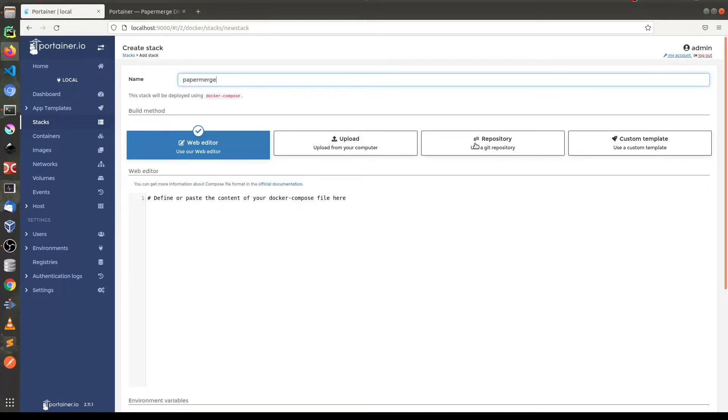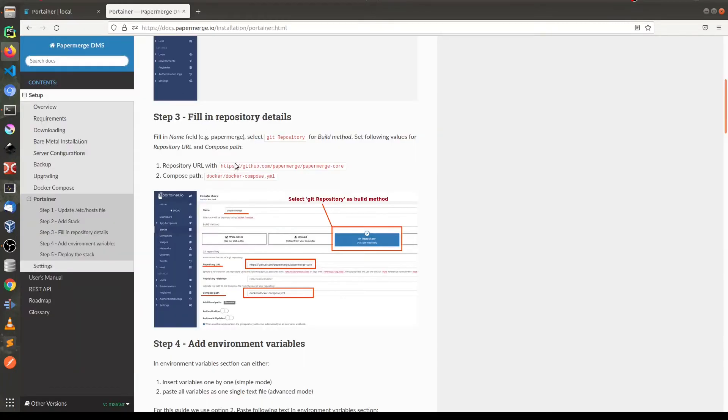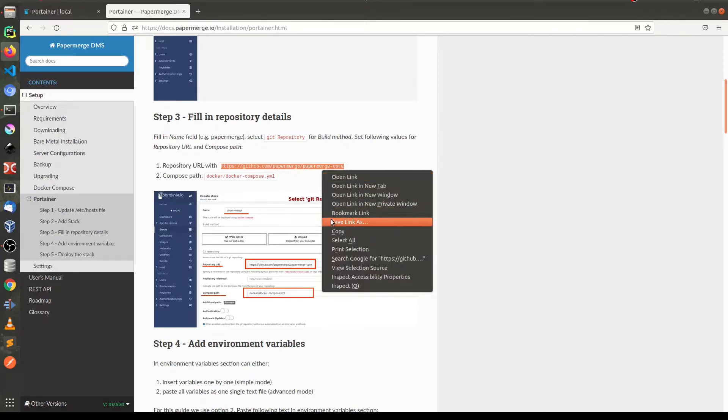And then choose git repository and here in repository URL you need to paste this thing. So this is the git repository for Papermerge core.